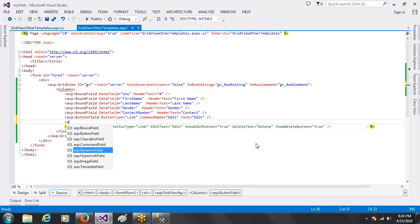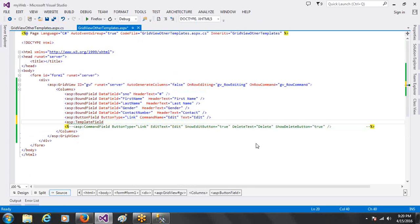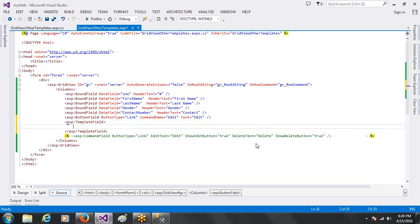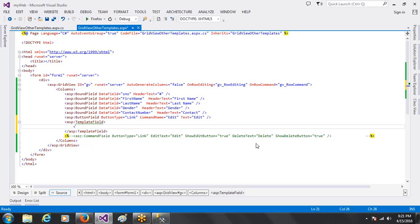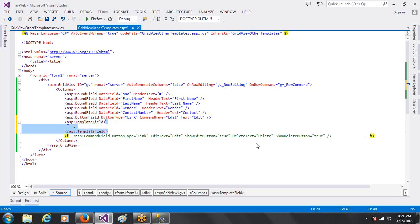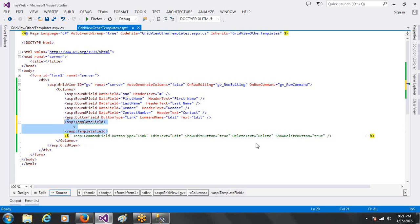And we will check the TemplateField. We have another option - the TemplateField, HeaderTemplate, ItemTemplate. We will see in the next video.